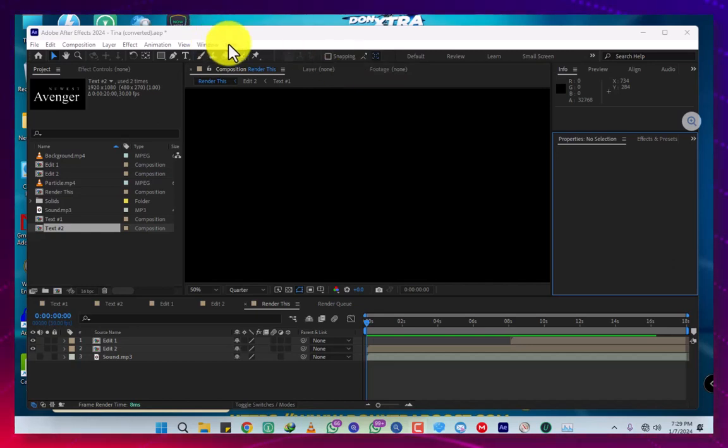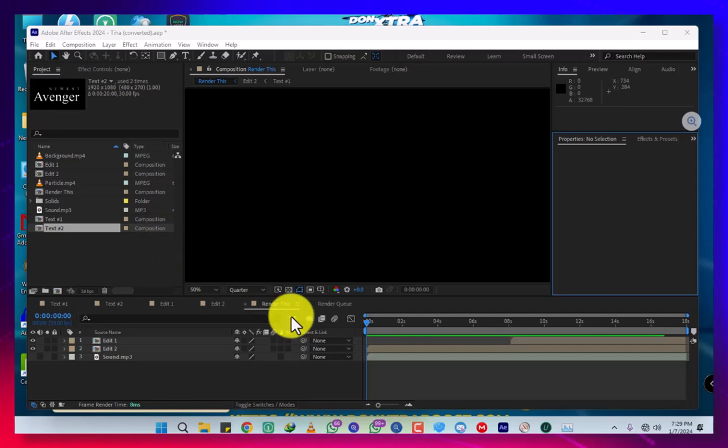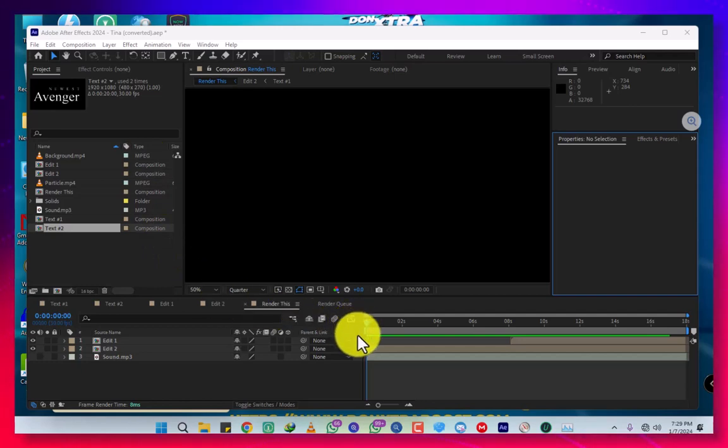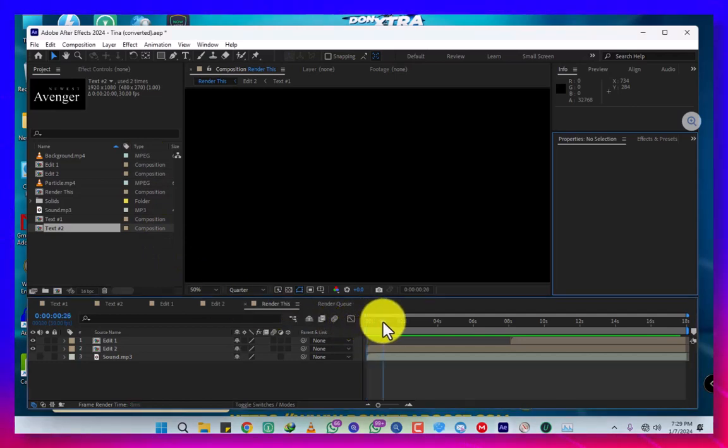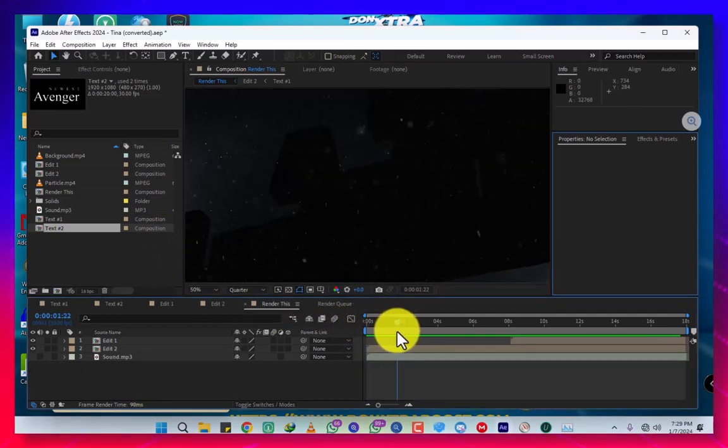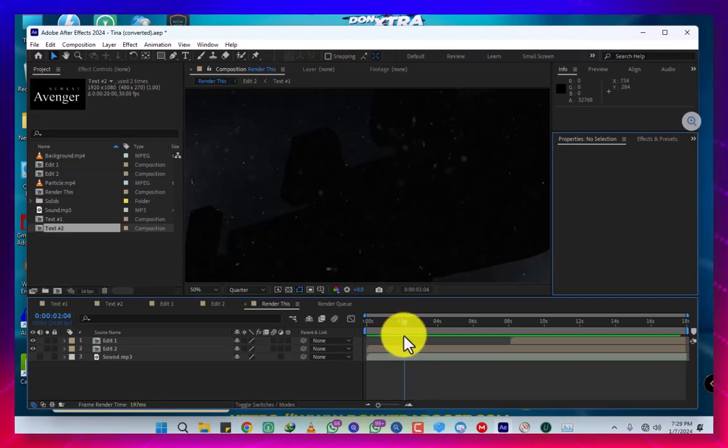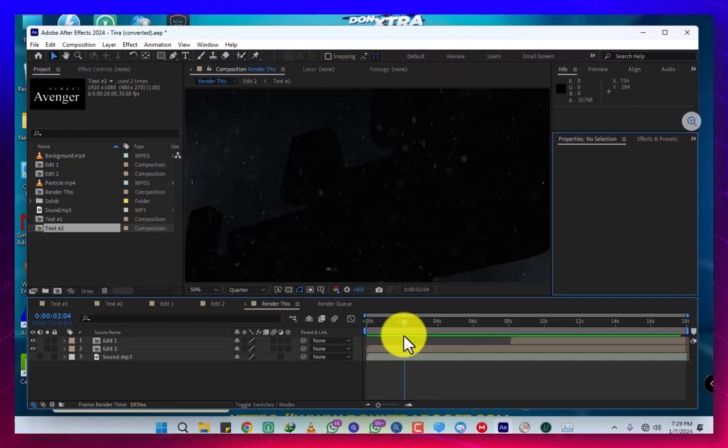Hey everyone, this is Young 256, with me everything is possible. Today I'm giving you another method of how to solve black text in Element 3D in After Effects. This is the second method.